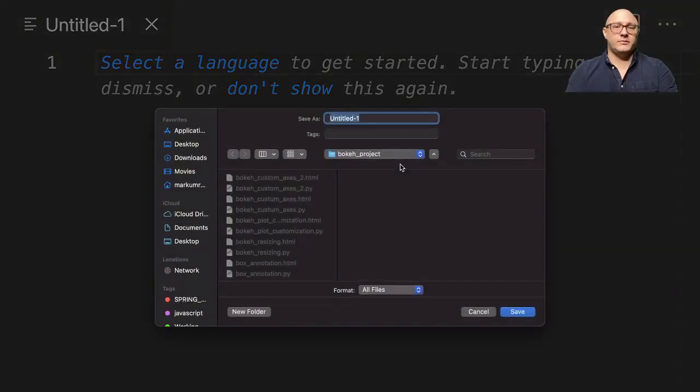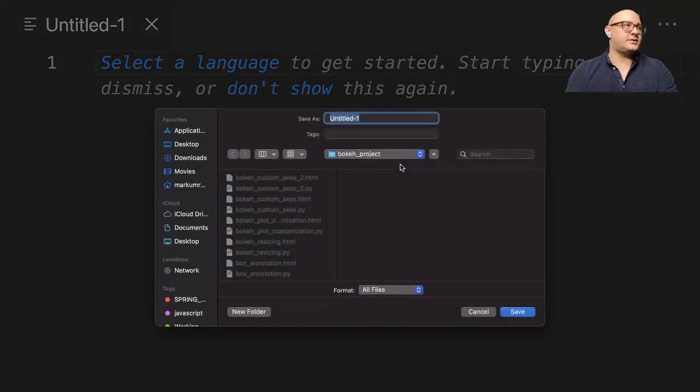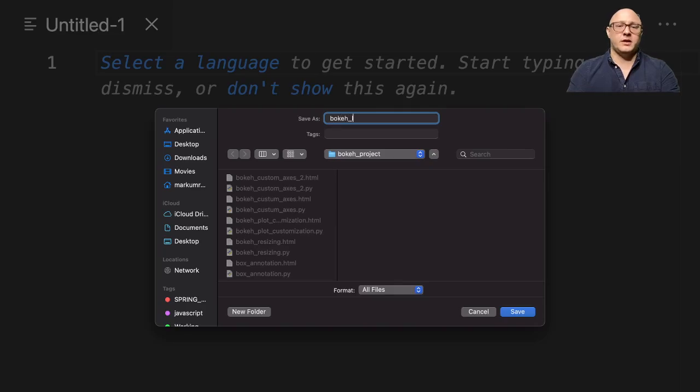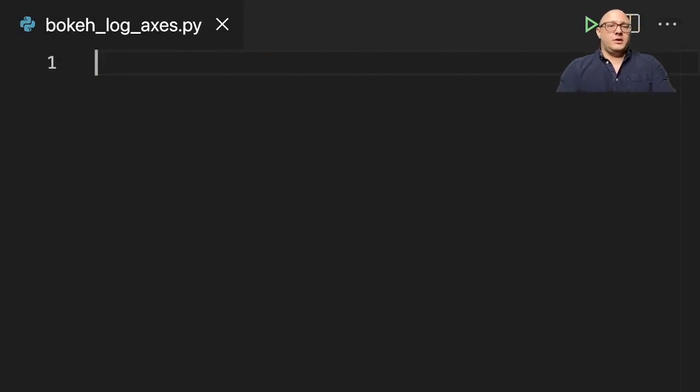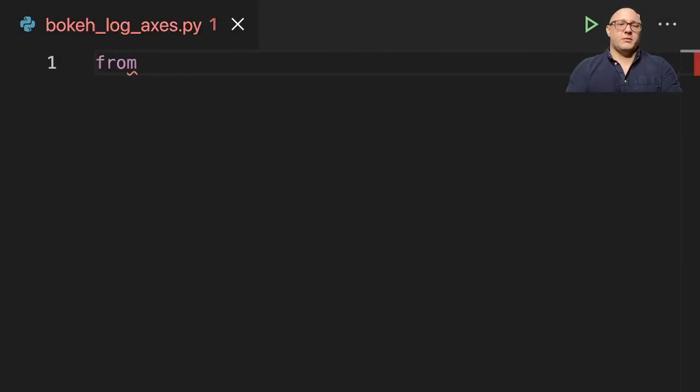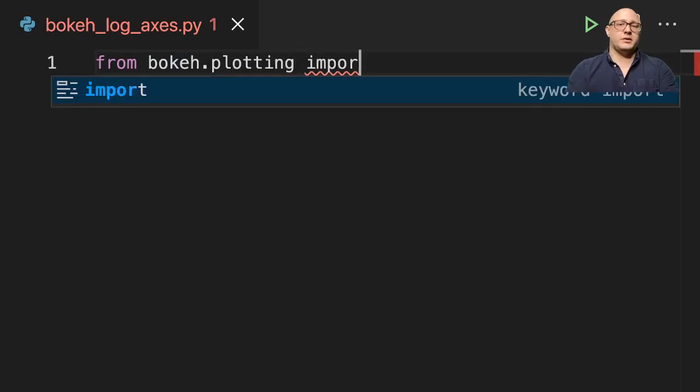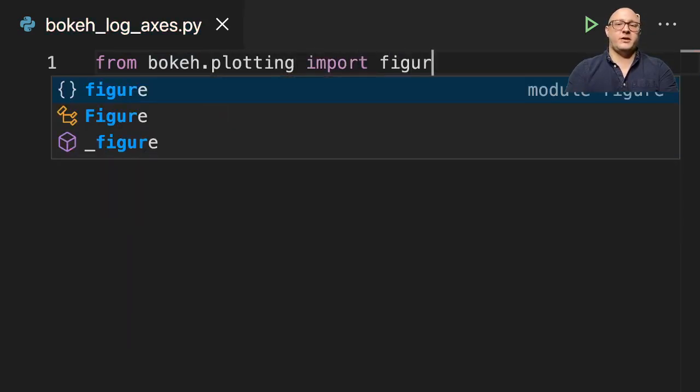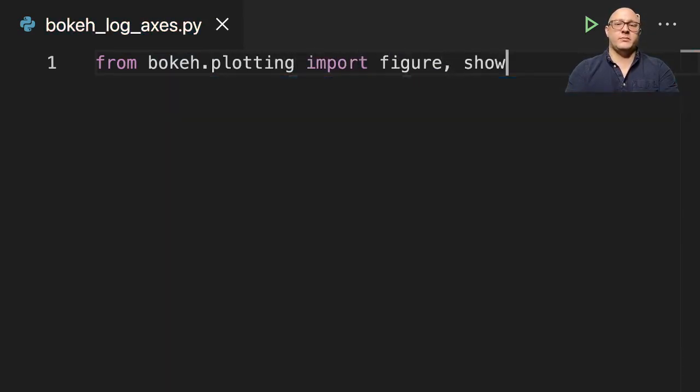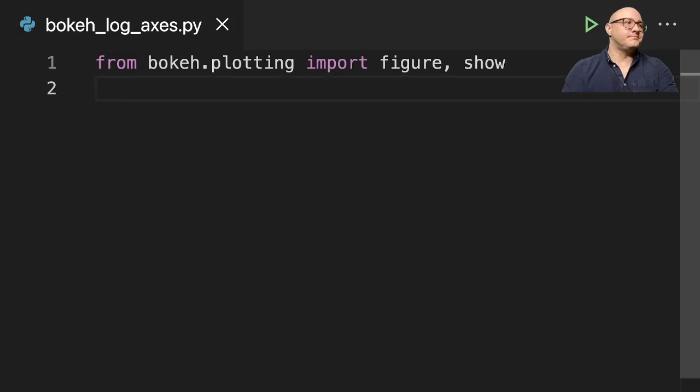So first off let's go on and start up a new Python file and let's call this bokeh log axes dot py. So let's go on and get our basic imports. From bokeh.plotting we want to import figure and we want to import show.